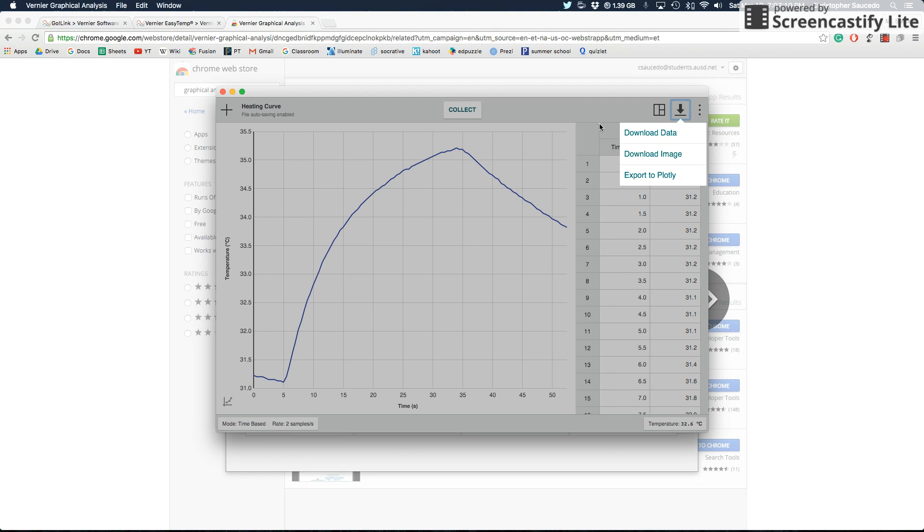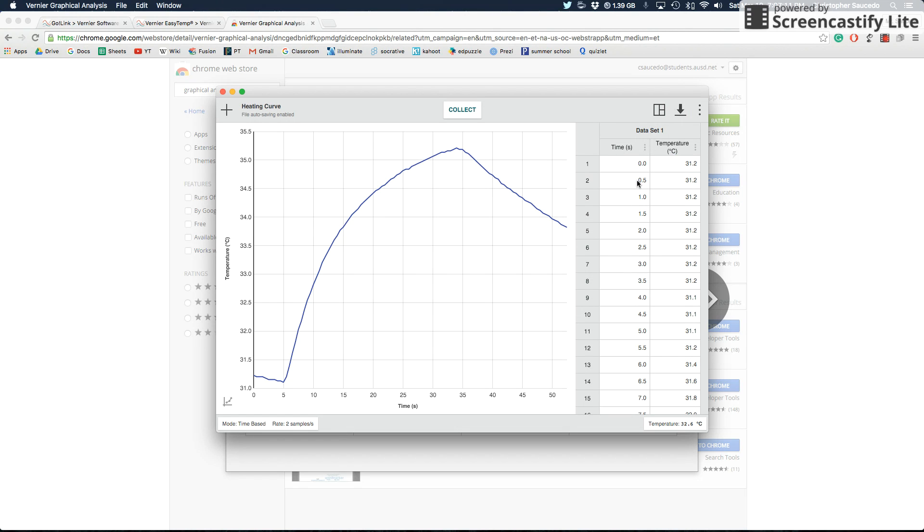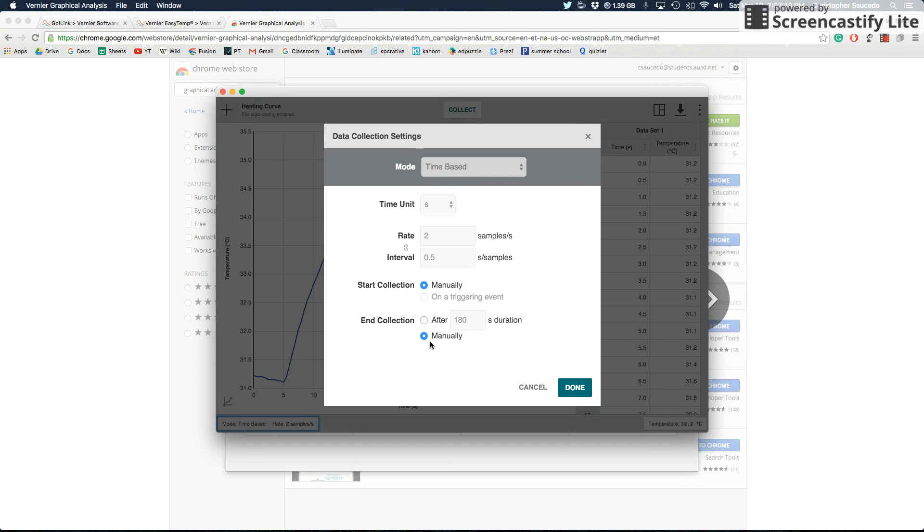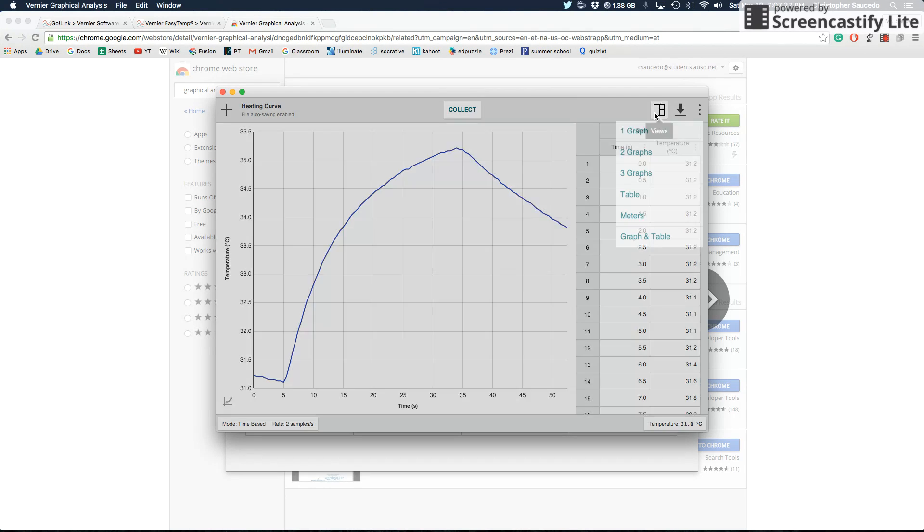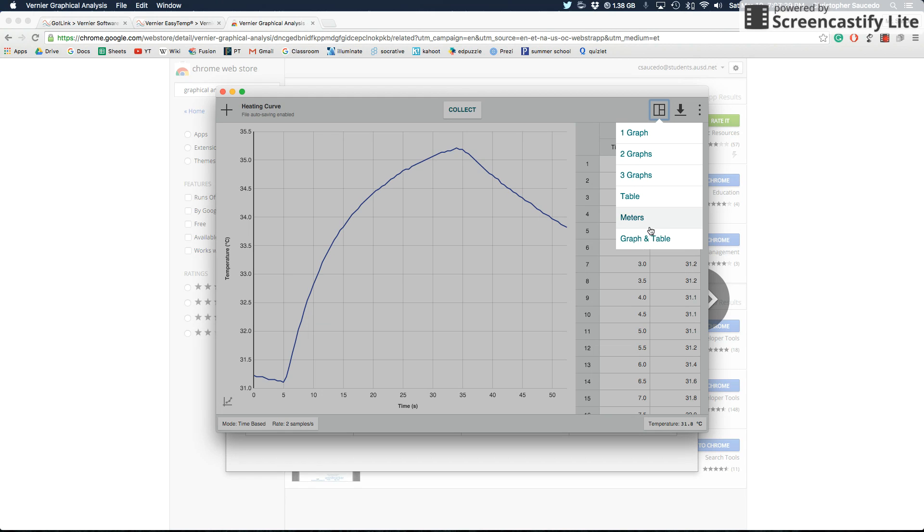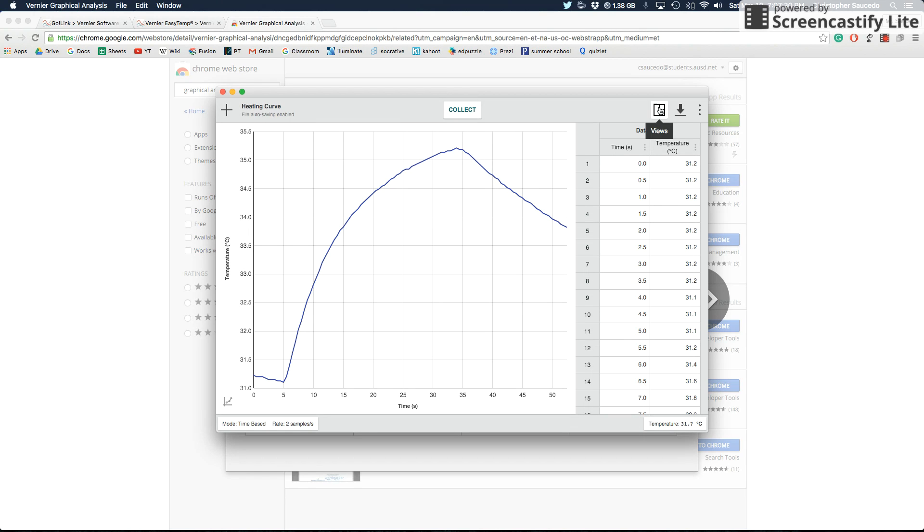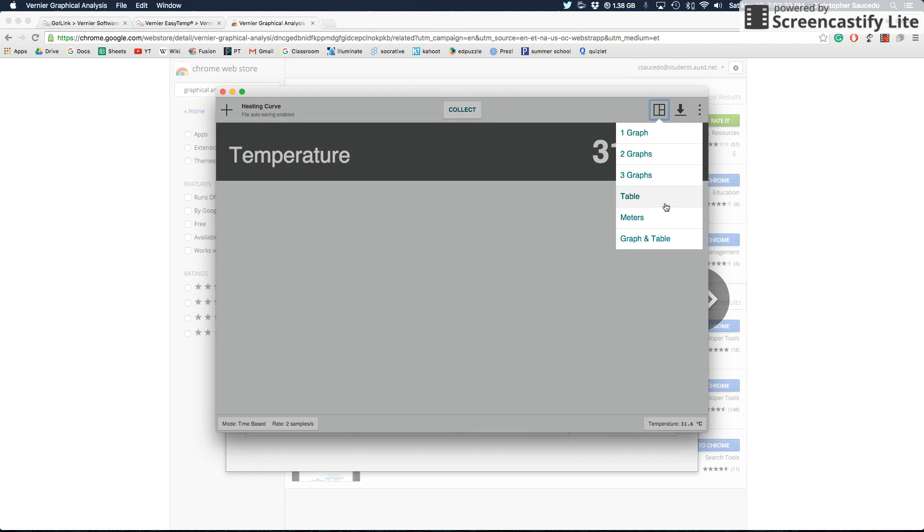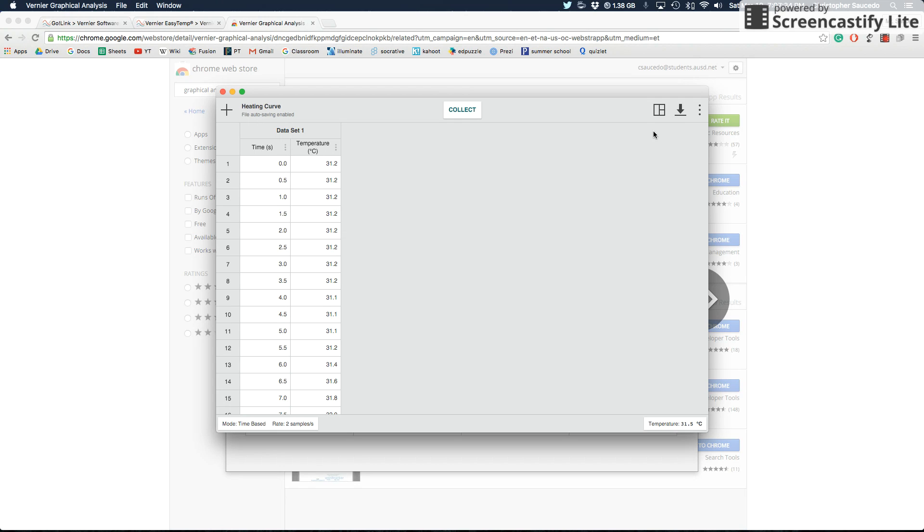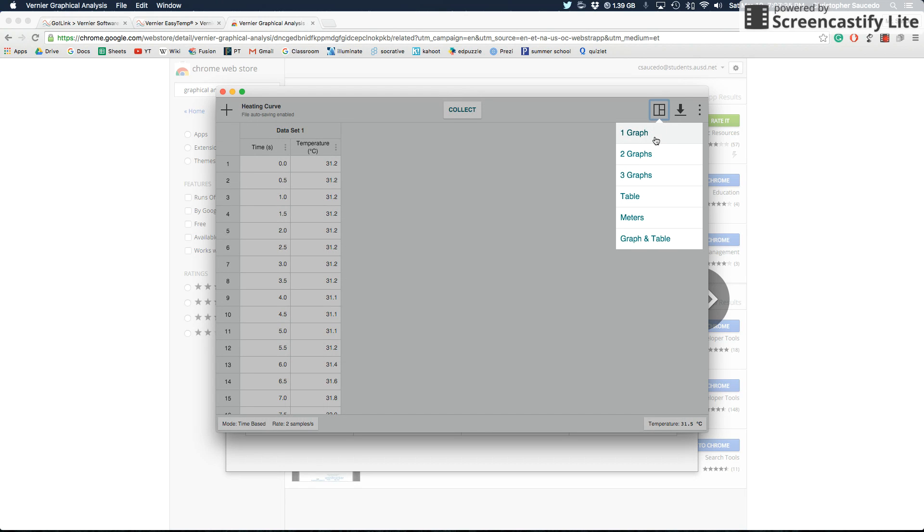That's pretty much all the information that you need to know. You can change the time down here. You can always set it to manual so that it goes on forever. Otherwise, it will stop at 180 seconds and it won't go further than that.